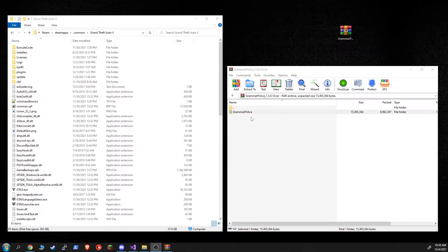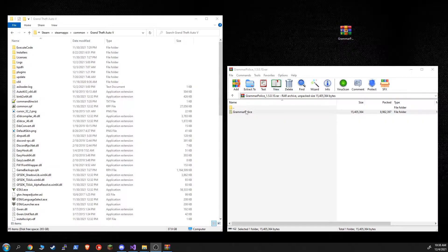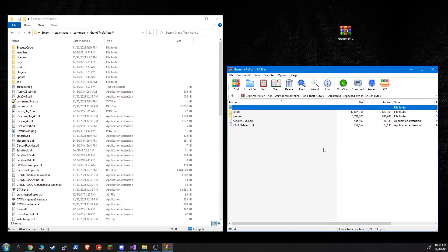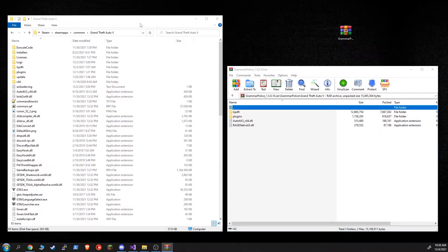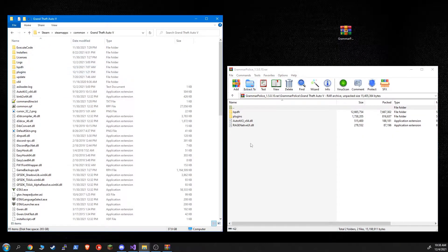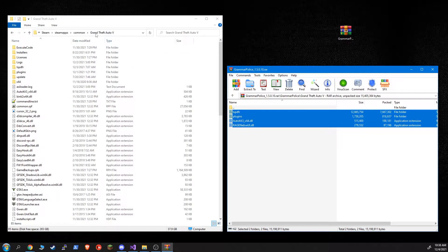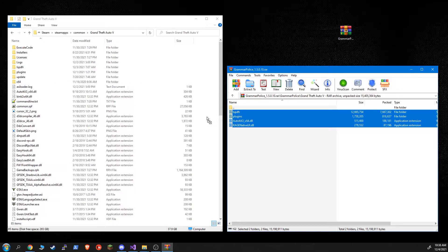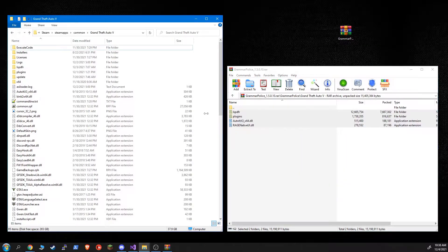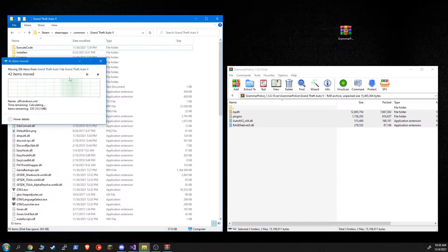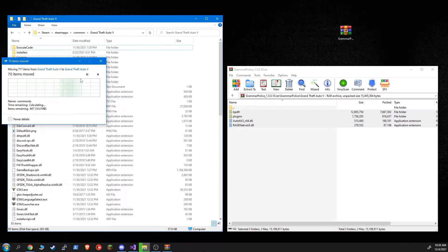The installation is still the same. You open up your RAR file that you download, go into the GrammarPolice folder, Grand Theft Auto 5, and you're just going to copy all of these into your Grand Theft Auto 5 directory on your computer. You'll probably get some requests to overwrite. You just accept them.